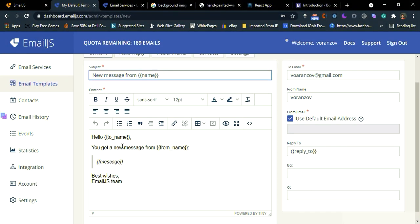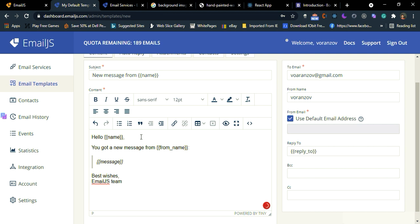Then here we are going to call it hello the name which is the input name. And here you got new message from again name.